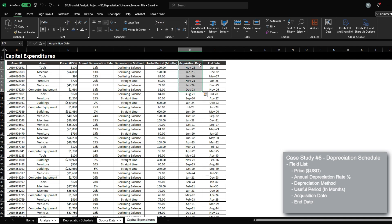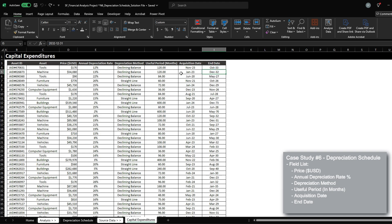the useful period, acquisition date, which is when it was purchased, and then end date, which is the date that we expect the asset to become obsolete based on the useful period provided here.